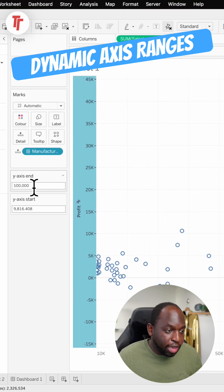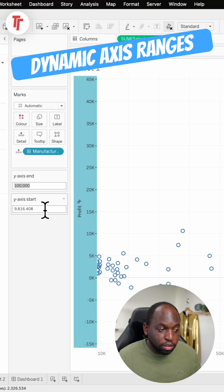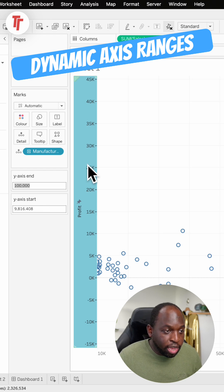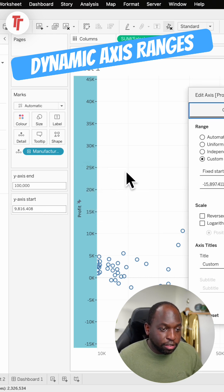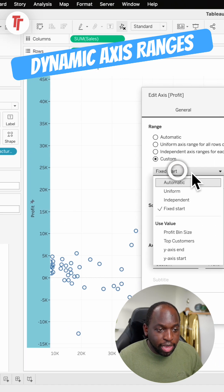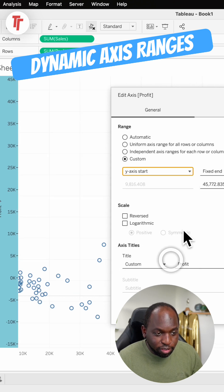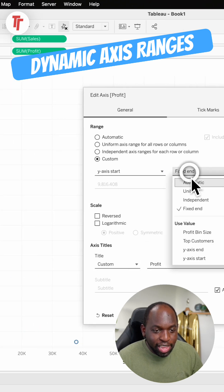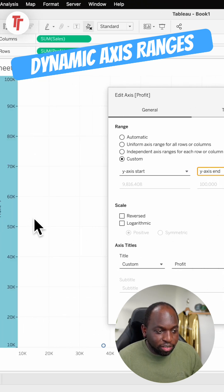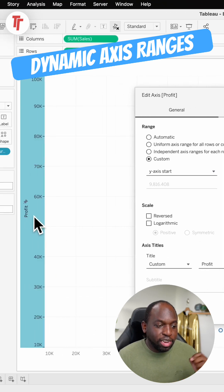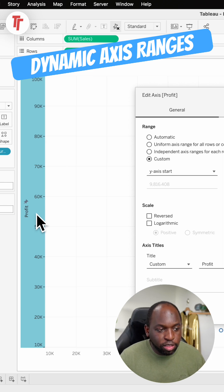I'll just go back here. You can see that the y-axis end and y-axis start are set up already. If I select this edit axis option, select the axis start to be this one and the end to be that one, you can see that it does indeed change our axis to 10,000 and 100,000.